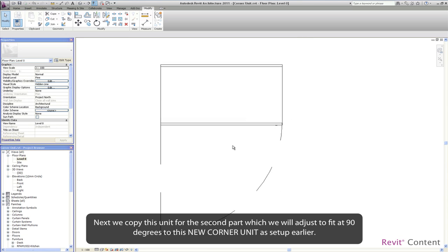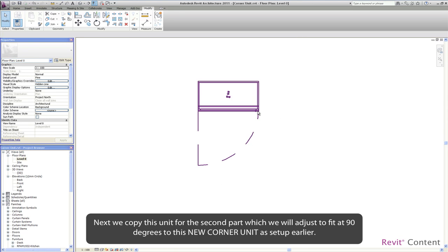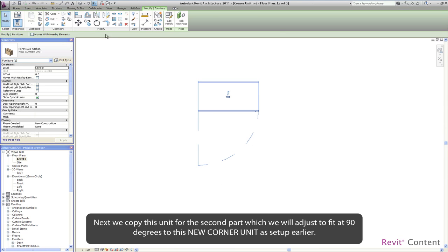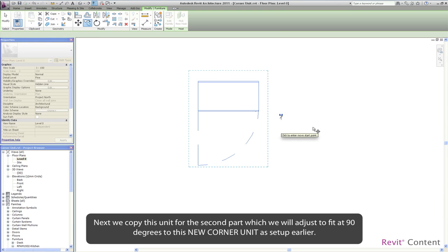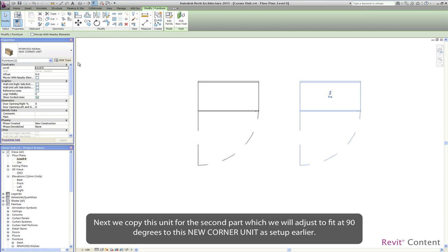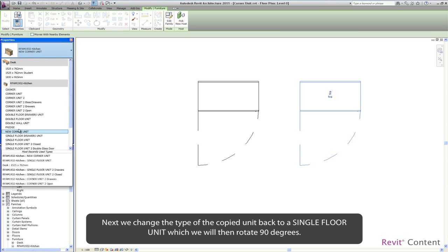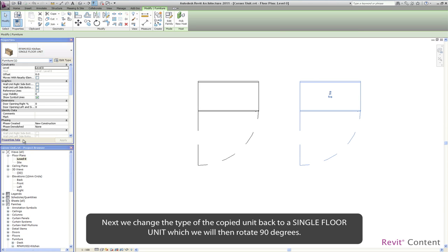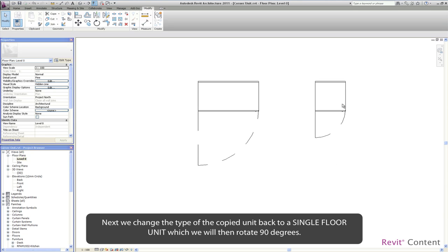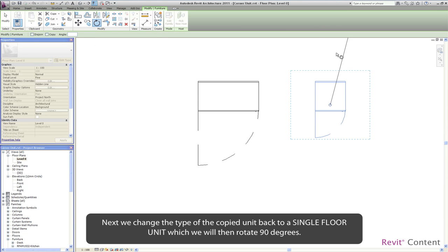Next we copy this unit for the second part which will adjust to fit at 90 degrees to this new corner unit as set up earlier. Next we change the type of the copied unit back to a single floor unit which will then rotate 90 degrees.